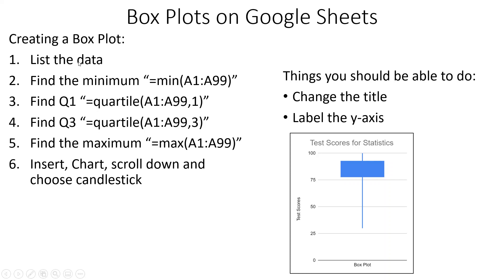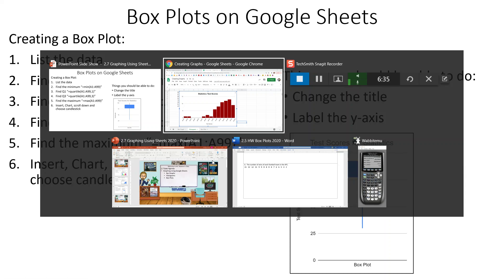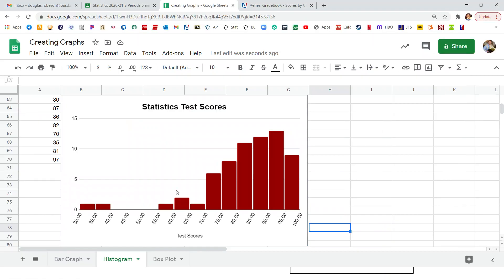So the box plot, we have to have a list of the data. We need to find the minimum, the first quartile, the third quartile, the maximum. And then we have to choose a special chart type called the candlestick chart. And we still don't even have the median line. So it's not a really great box plot, but it'll still work. Then we should be able to change the title as well and label the axes. So we have to use the formulas here. So equals min, equals quartile comma one, equals quartile comma three for the first and third quartile and equals max. So let's check and see how those work.